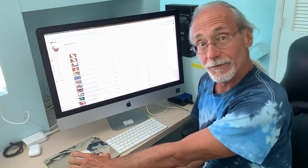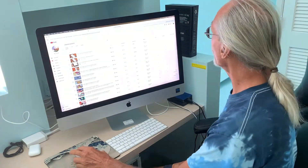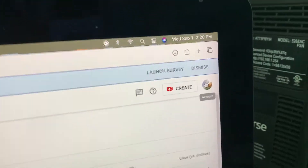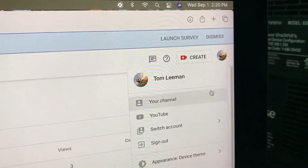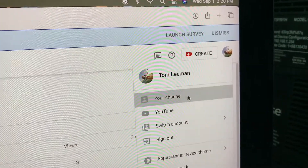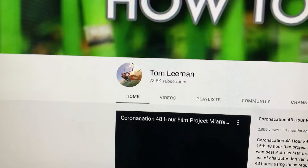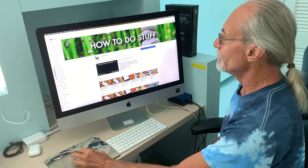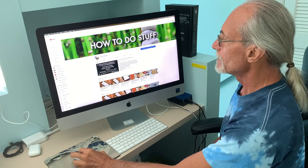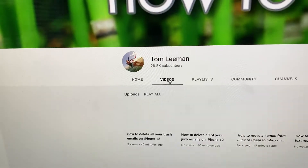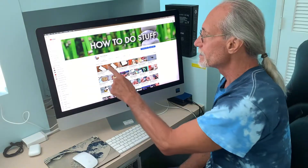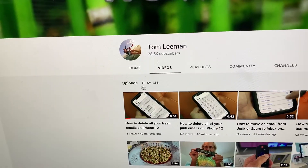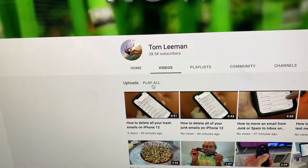The way you find it is: go over here, click on your icon, go to your channel right at the top, click Channel. It's going to bring you to this page. Go to Videos and click Videos. Then scroll down to where it says Play All and click Play All.